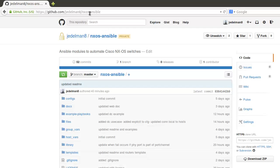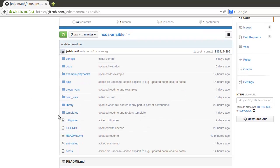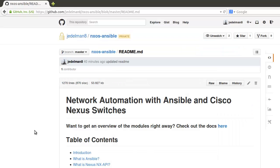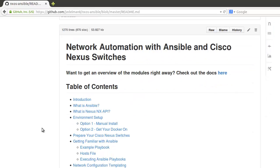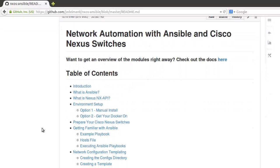The full link is found at the top: github.com/JayEdelman8/nxos-ansible. We're going to bypass a lot of this detail for now and go straight to the readme, because the readme covers specifically how to get up and running.